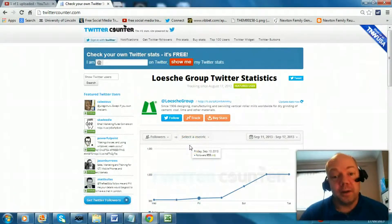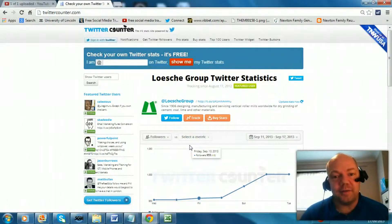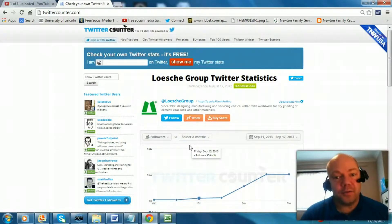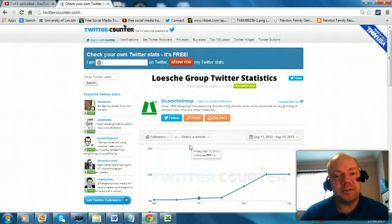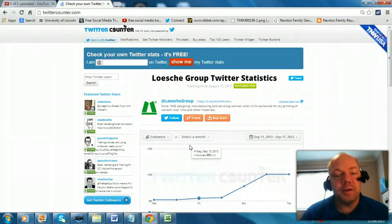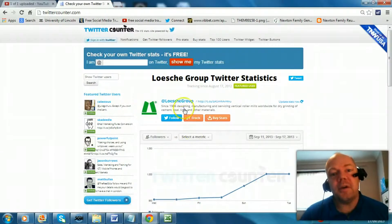Hello, Paul here from PRWilson Media, with another free social media training video. This is TwitterCounter.com, a fantastic way to see for free how you're doing in terms of Twitter followers, how your audience has grown over a period of time, even compare yourself against other users and accounts that you know of — and all of this without even needing to sign on. Let me show you how.